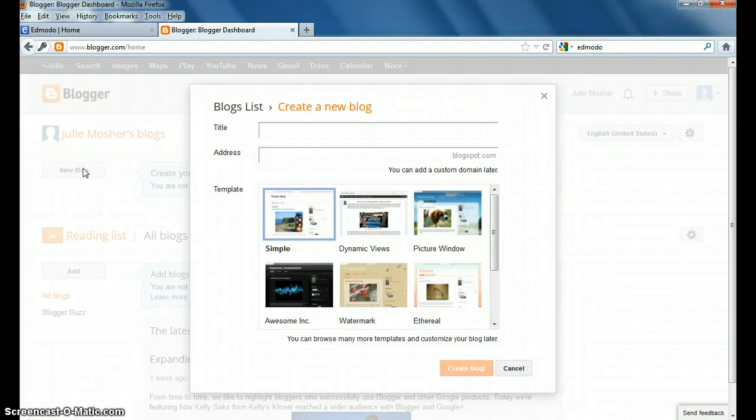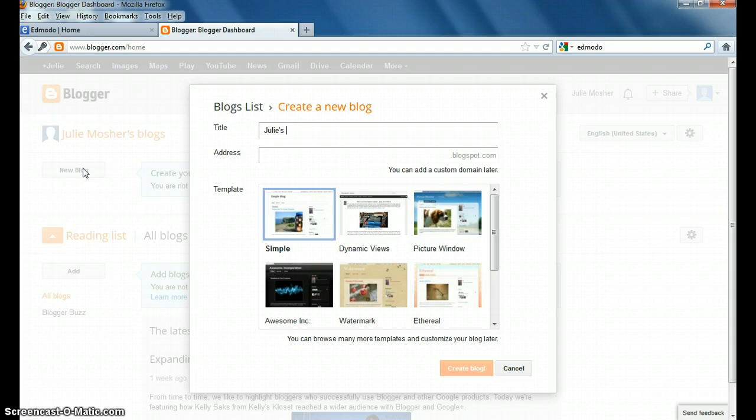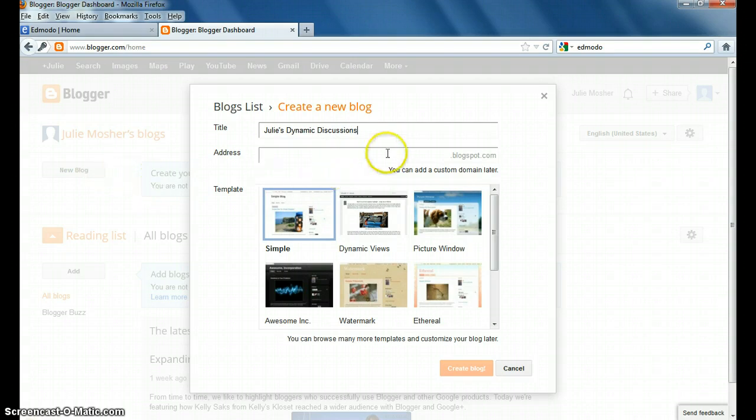So, I'm going to call my blog Julie's Dynamic Discussions. Okay. Then, if I go here, when you go to put in the same name,